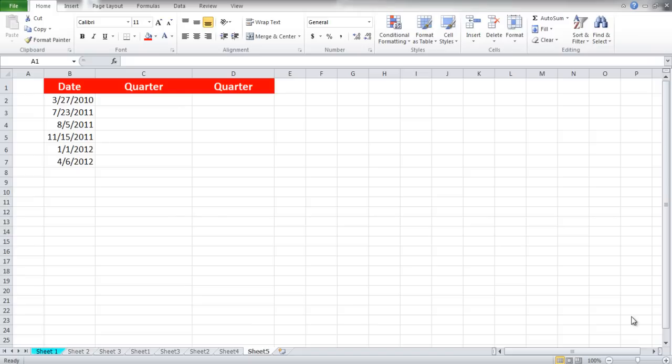Notice that in column B we have a list of dates. In order to find out in which fiscal year a particular date lies in,